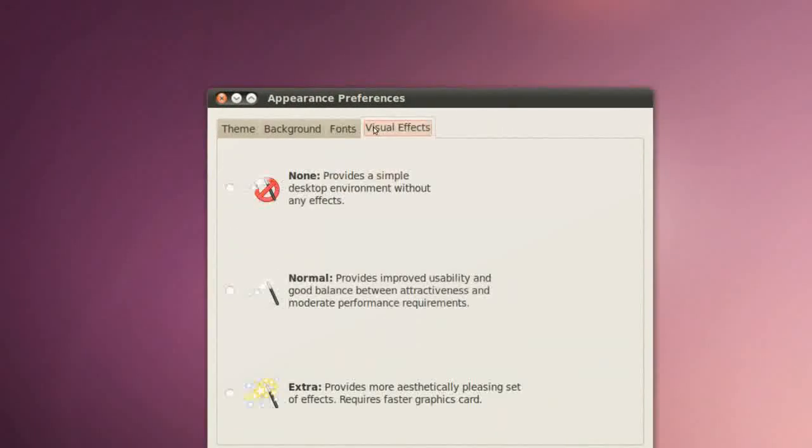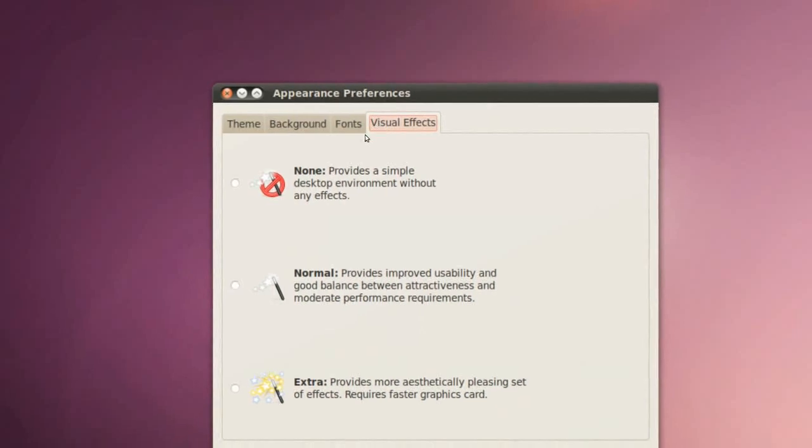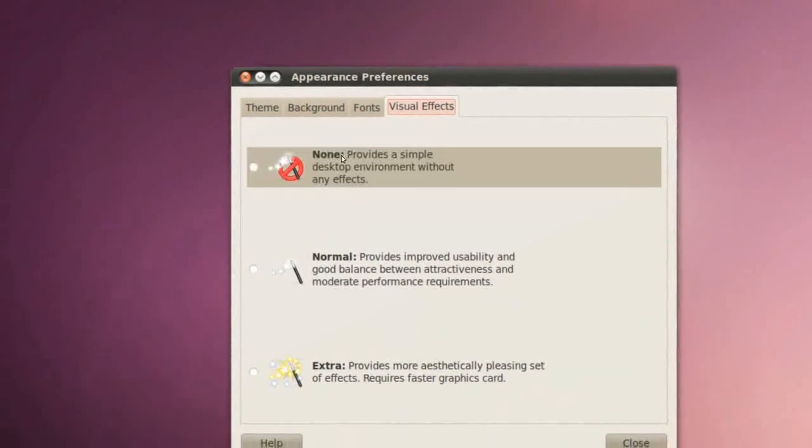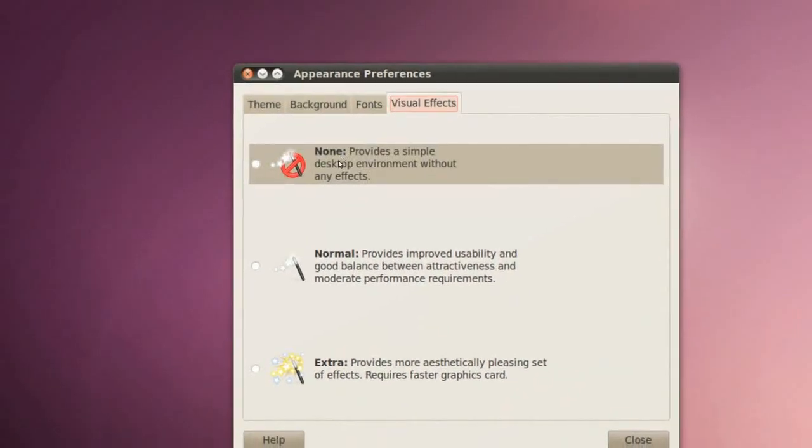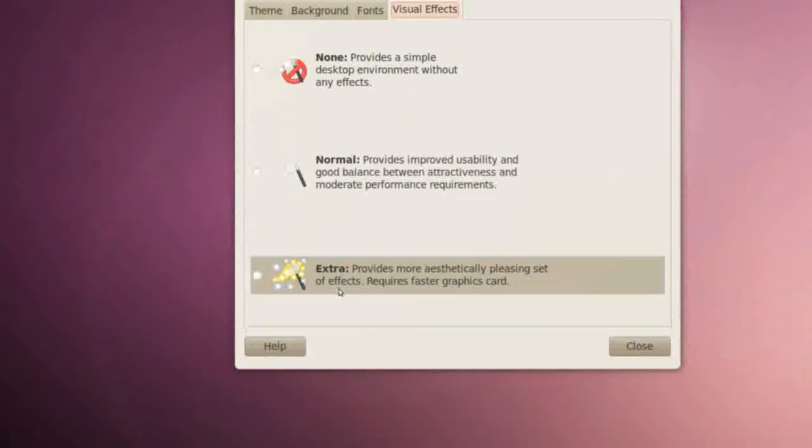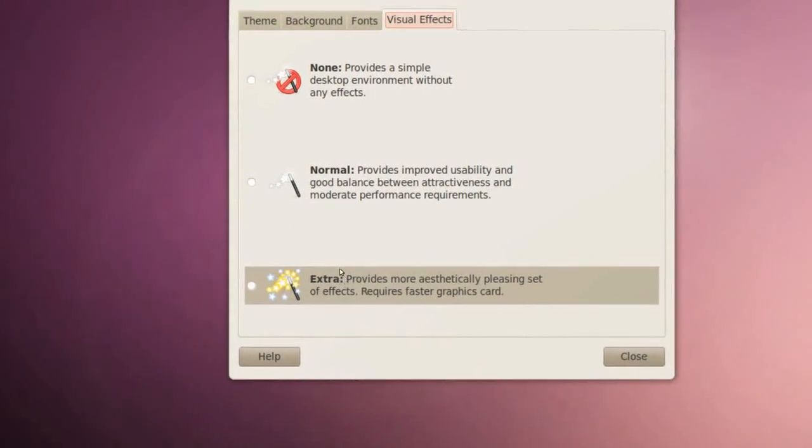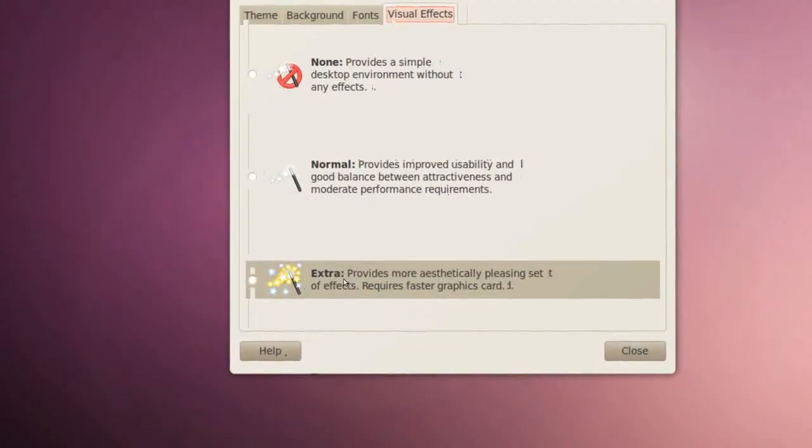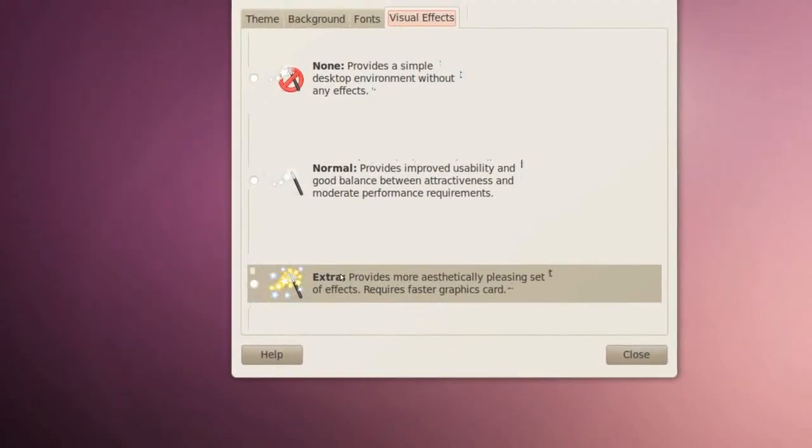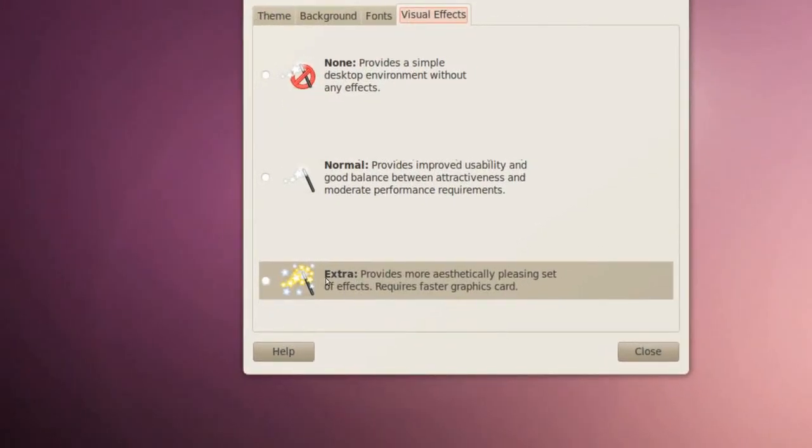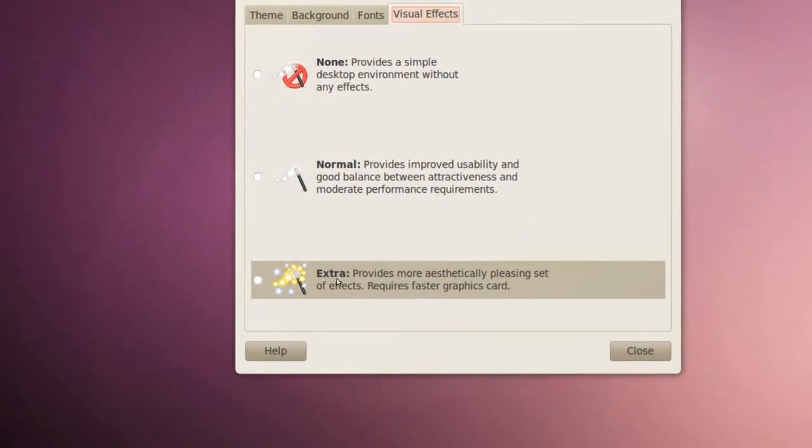In Visual Effects we have None, Normal, or Extra. Extra is the Compiz effects which I want to show you about right now.